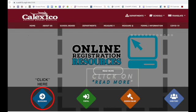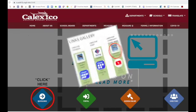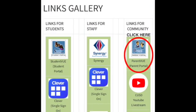Once you are in the school district's webpage, look for the Quick Links icon and click on it. This will take you to the Links Gallery. Here, look for the ParentVUE Parent Portal and click on the icon.